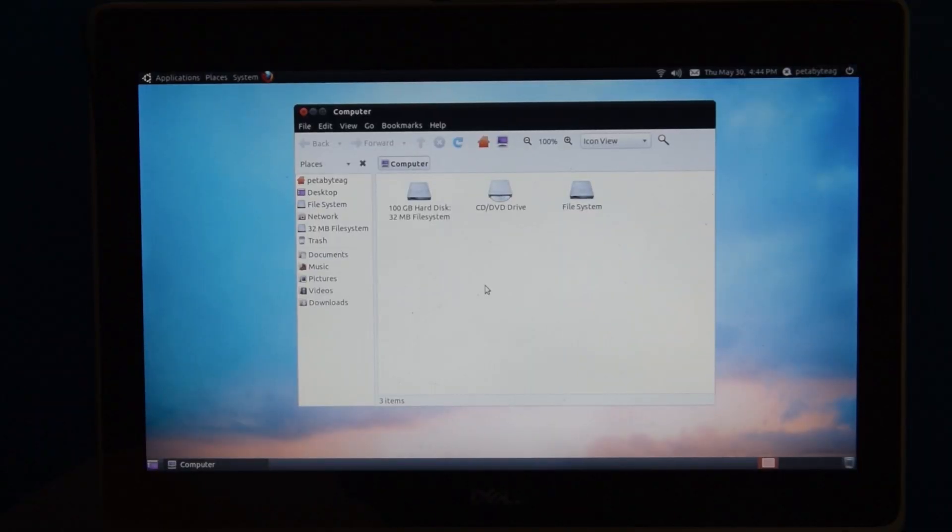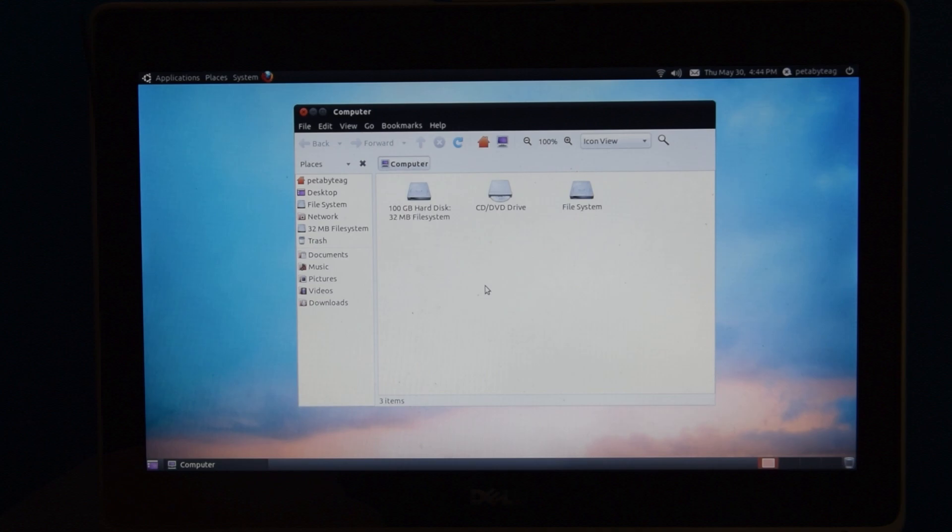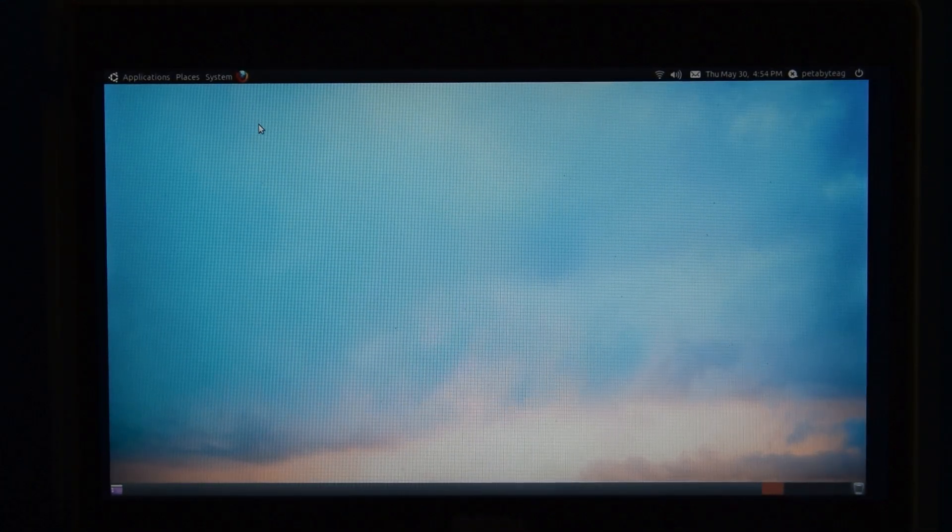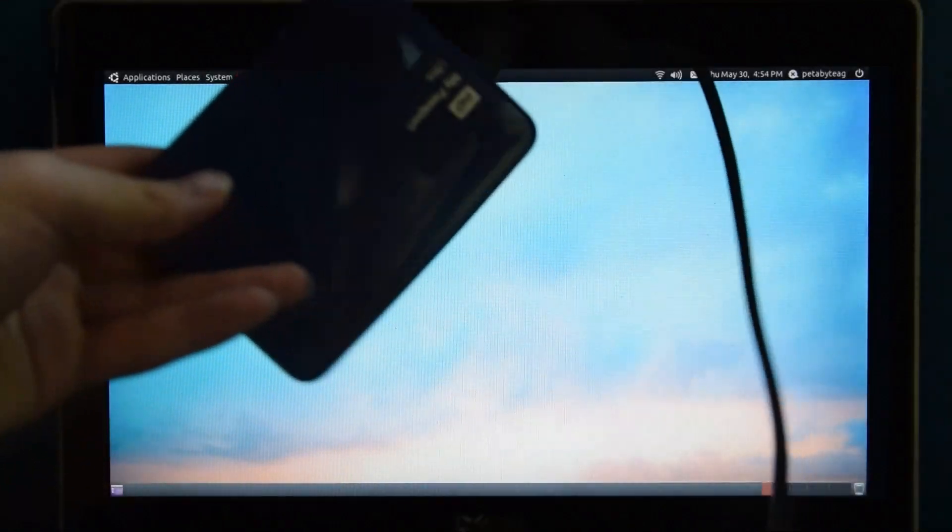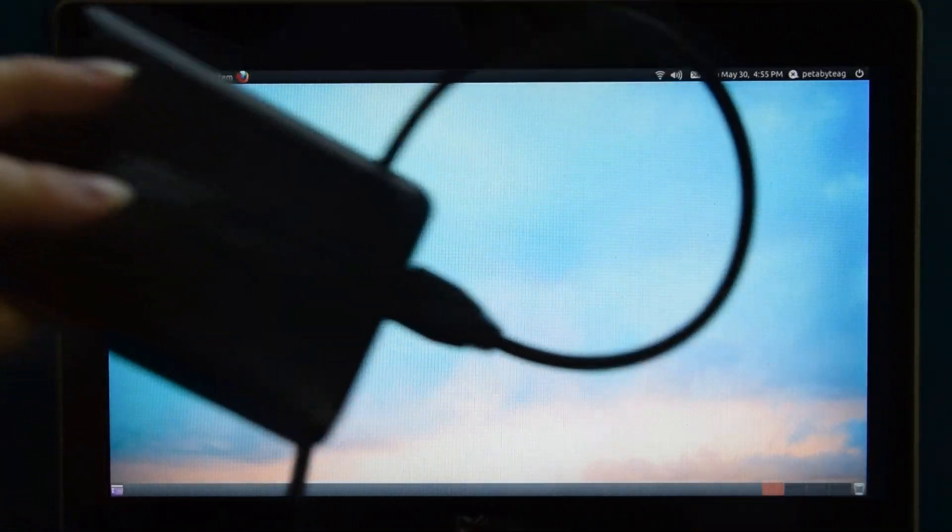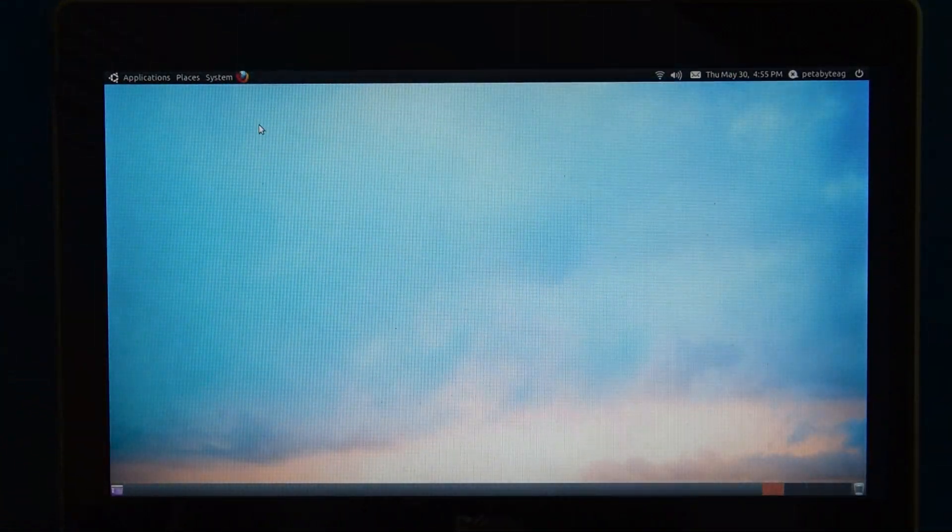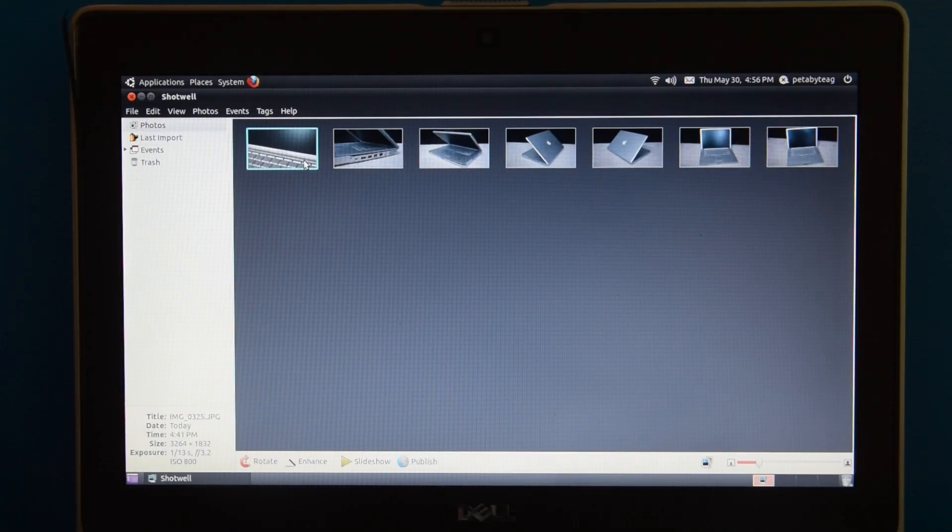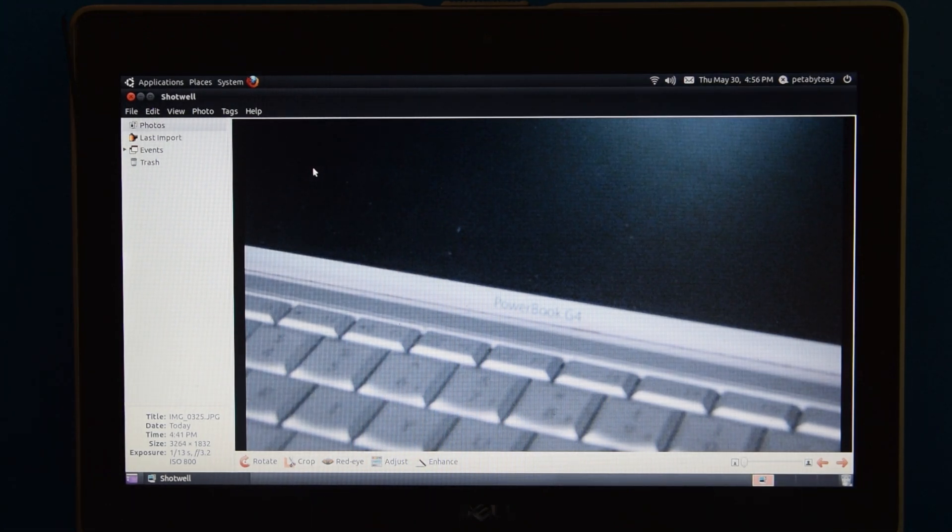Except it just didn't work. It didn't see the SD card at all. I tried the drivers that Dell put on their website and they just kind of didn't work, so I just cheated and used a USB hard drive to copy the contents to this computer. And that worked fine, so now we have some photos on this thing.